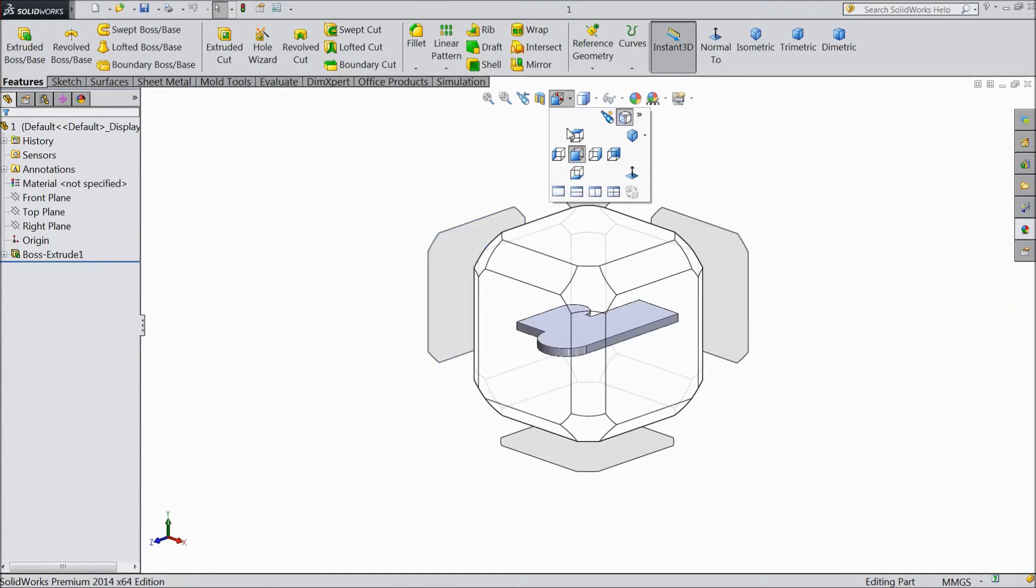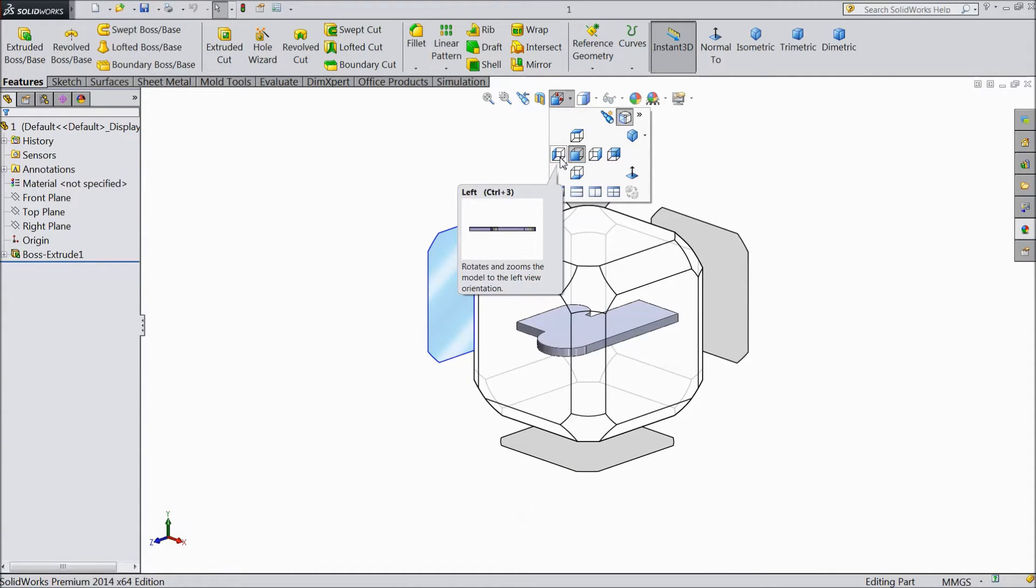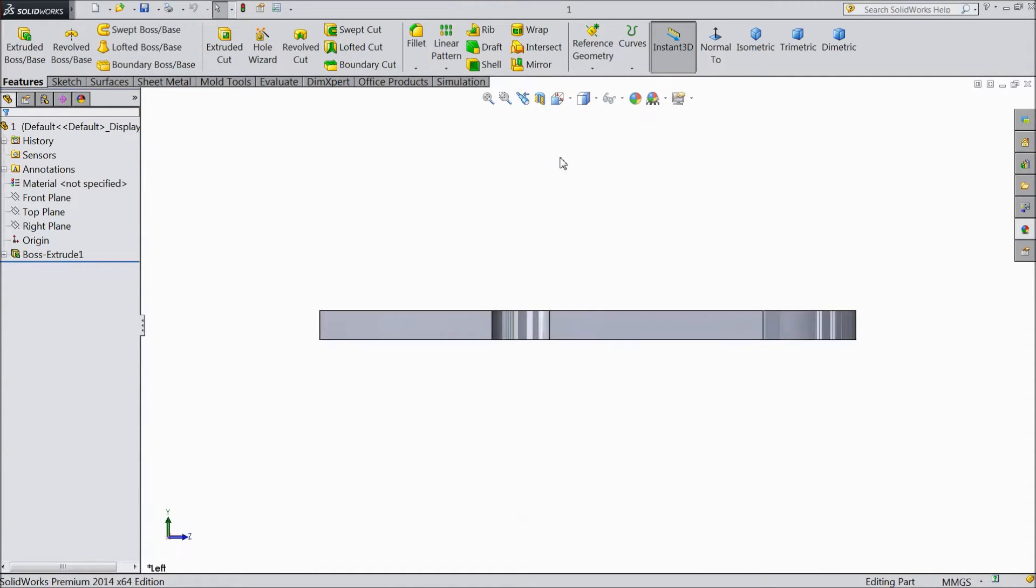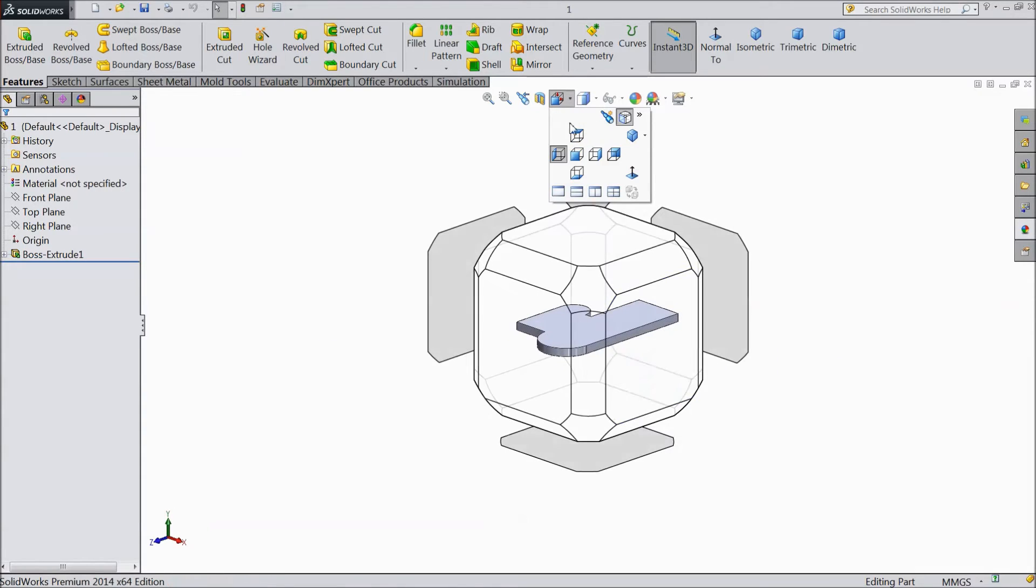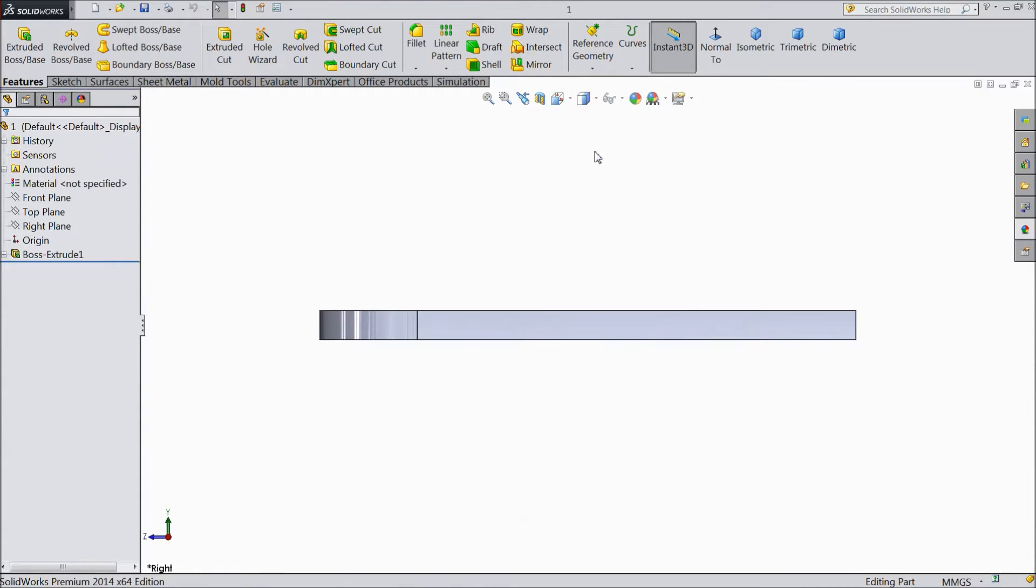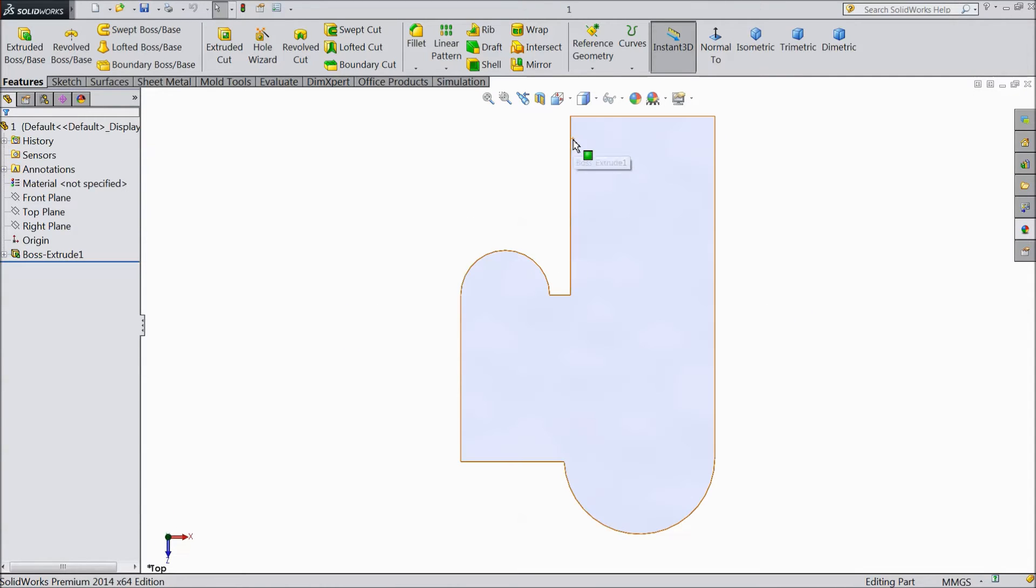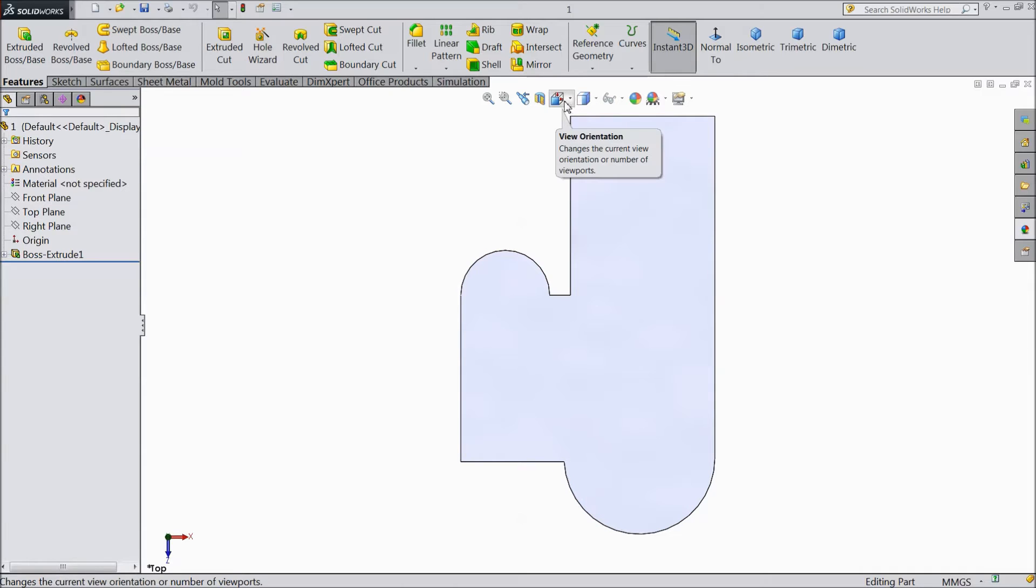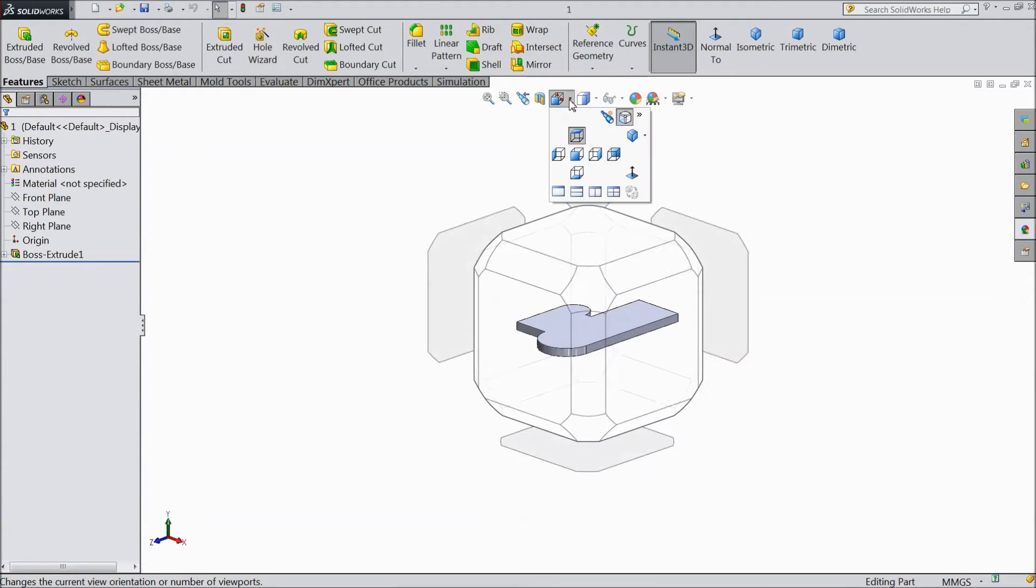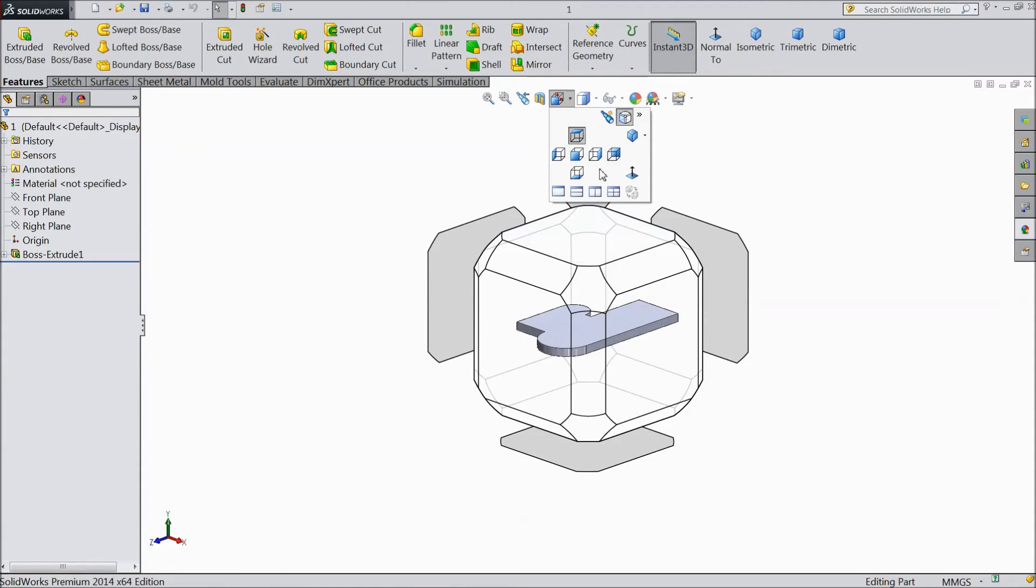Again go, you want left side, it is left view, it is right view, and it is top view. So any view you can directly go to this view orientation and you can watch. It is very simple and very easy.